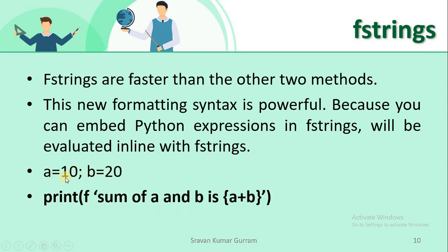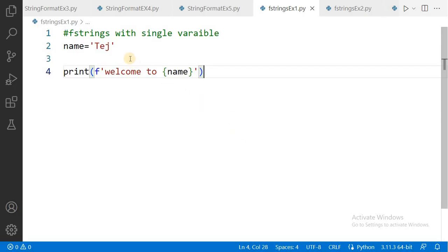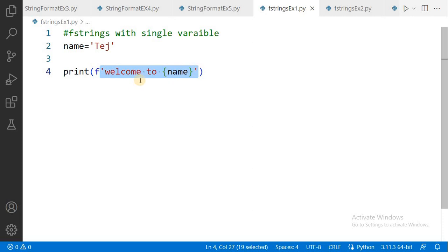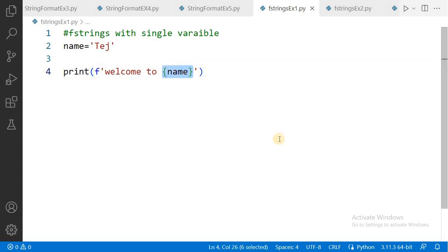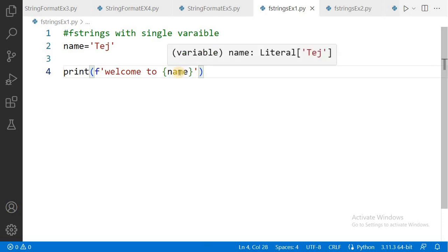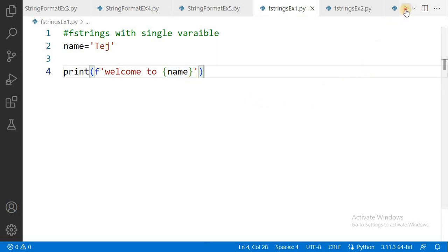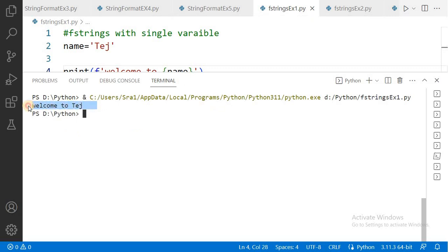See the example. Suppose we stored two values and in the f-string we can directly write any expression. At the time of execution, that expression will be evaluated and you will get the result. Here, we created a variable and assigned a name. In the print statement, before the string value we write the letter f, and within the replacement field we write the variable name. The value of that variable will be printed. Execute it. The output is: welcome to stage.